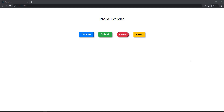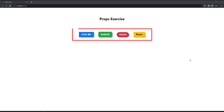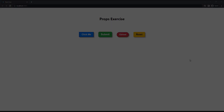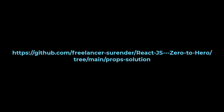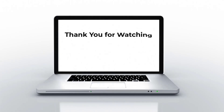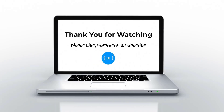Hope you understood. You can try this task: create an application in which you create a button component that accepts some props. You can use this component inside your app component and pass the respective props to create a variety of buttons. In case you need the solution code, you can get it from the GitHub repo — the link is available in the description. That's all for today. Please like this video, subscribe to my channel, and support me. Thank you.